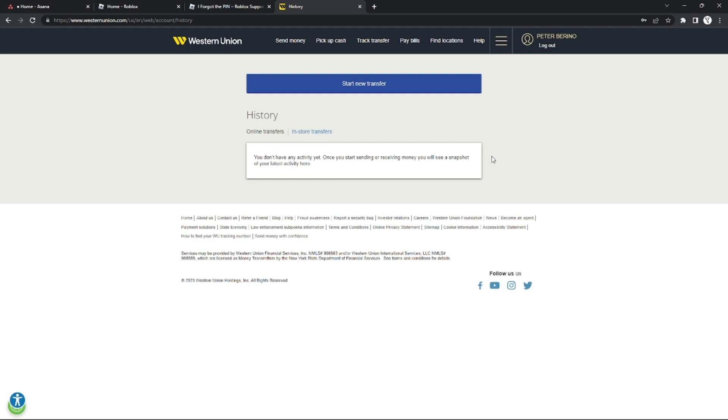If it's green, you cannot edit the receiver's name because the transaction is completed. But if it's yellow, you can still edit it by clicking on the transaction. After that, you'll see a button there, just click it.